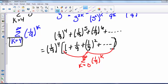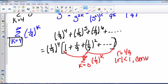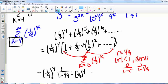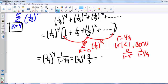This is a geometric series with r equals 1/9, and since the absolute value of r is less than 1, it converges to a over 1 minus r. Here a is 1 and r is 1/9, so it converges to 1 over 1 minus 1/9. That means our series equals (1/9)^4 times 9/8, which can be rewritten as 1 over 8 times 9 cubed, which is 1 over 5,832.